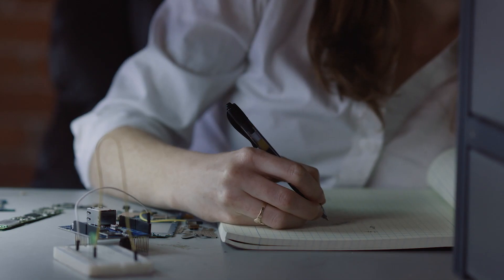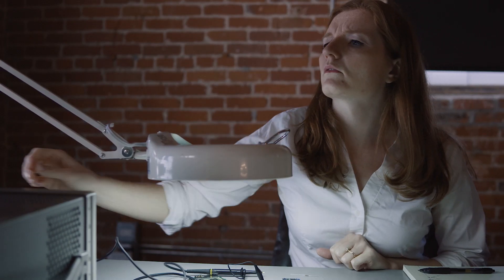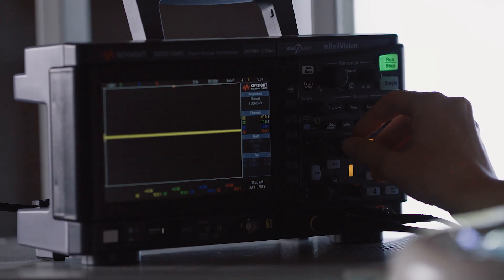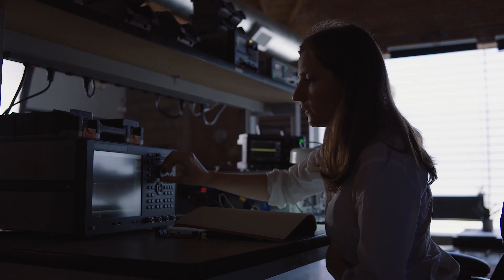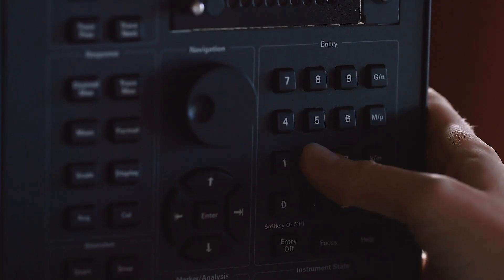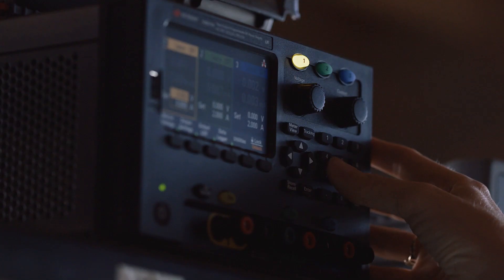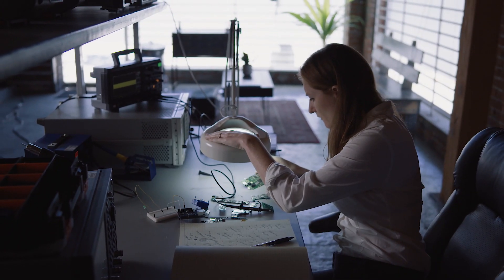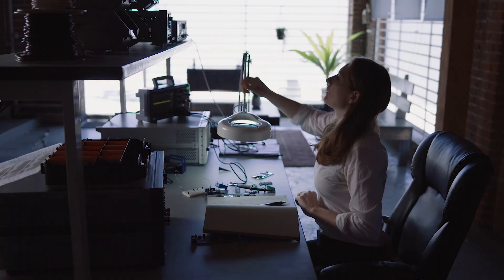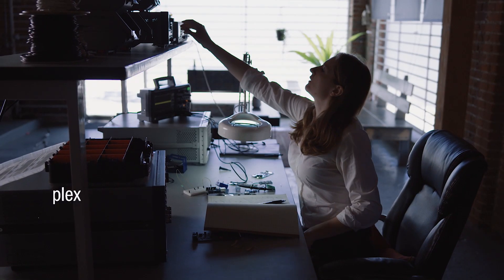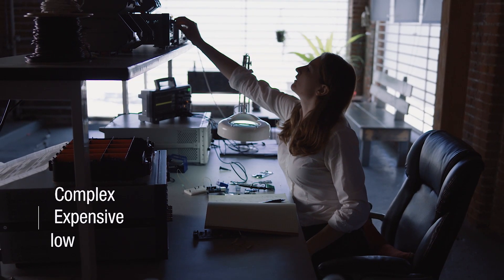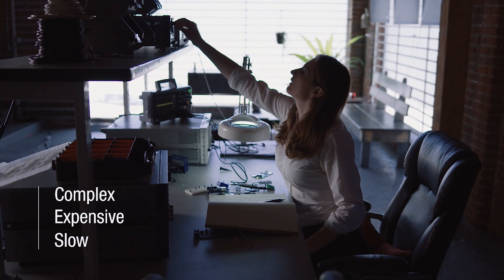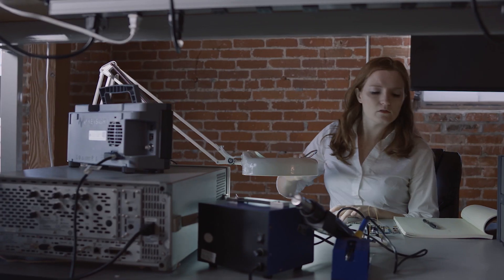Characterizing today's highly integrated wireless devices requires a wide range of complex tests. Each test requires setting up and configuring multiple instruments. It's a complex, expensive, and slow process that can easily take hours just to test one device.